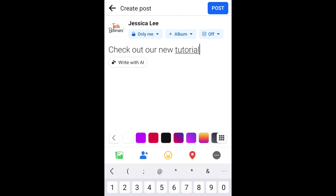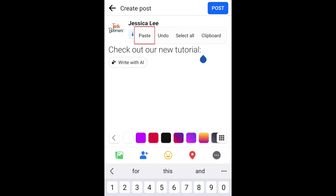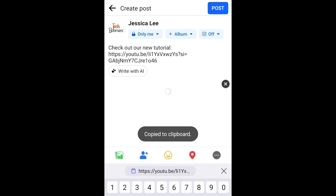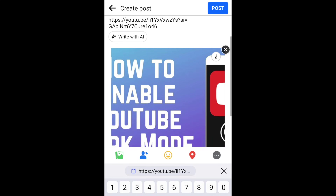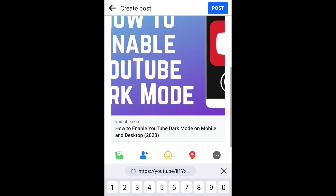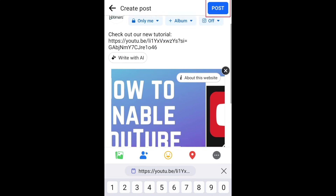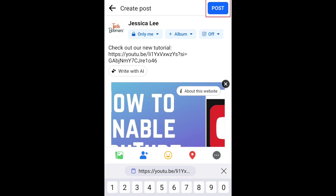Tap in the empty space in the text box, then tap Paste. This will add the YouTube link to your post. The URL will be clickable in your post and a shortcut with the video link and thumbnail image will be added to the bottom of your post. You can then go ahead and share your post to Facebook.